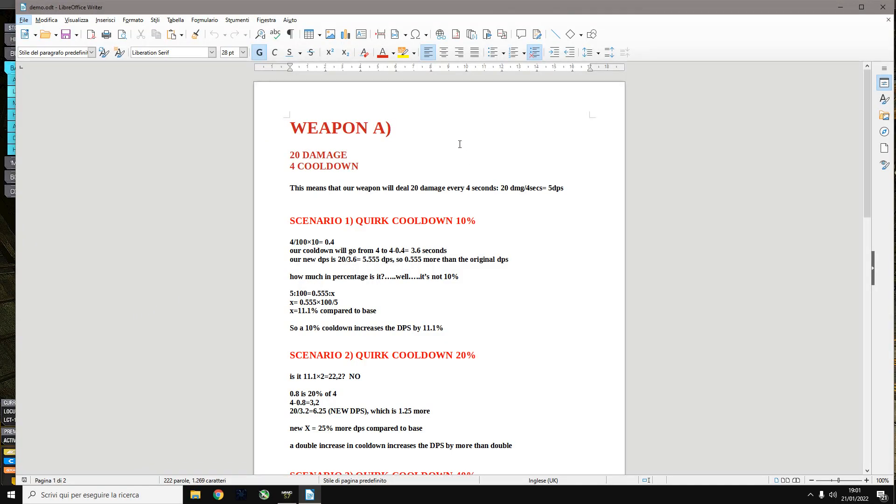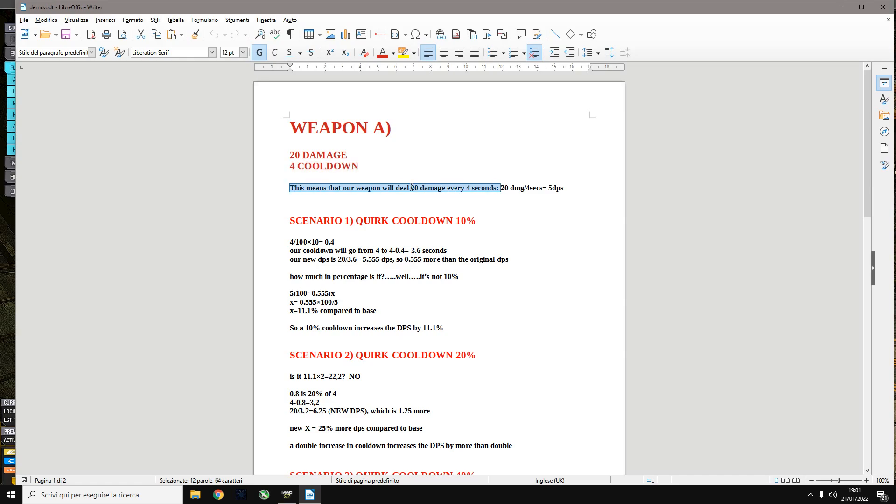Let's assume that we have a weapon that deals 20 damage every 4 seconds with a cooldown of 4. The DPS is obtained by dividing the damage by the cooldown. So a weapon that does 20 damage and has 4 cooldown will do 5 DPS.